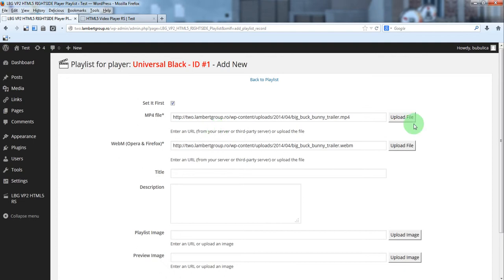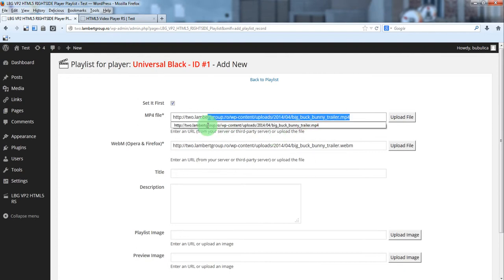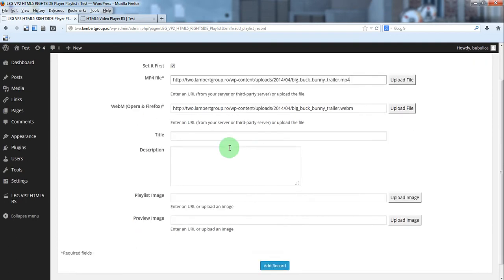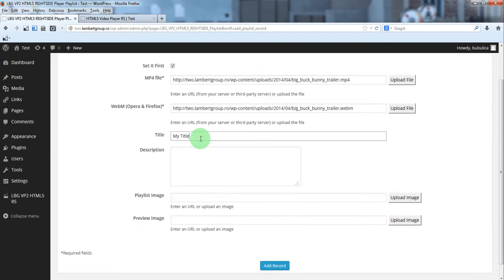Or you have the videos hosted on a third party server. Or the same thing you'll just paste the URL. Add a title. Add a description.